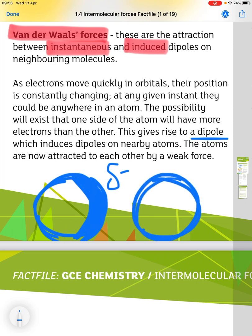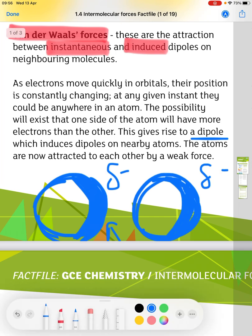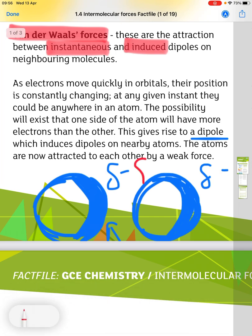This gives rise to a dipole which induces dipoles on neighbouring atoms. If you have another atom nearby, the electrons at this point are going to cause the electrons in the other atom to move to the other end. We again end up with a slight negative charge at one end, which means we have a slight positive charge at the other end, so we get a weak attraction between the two atoms.